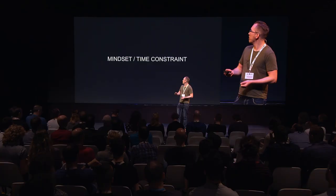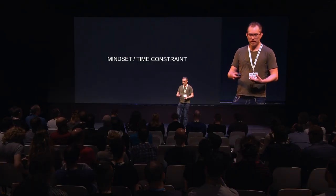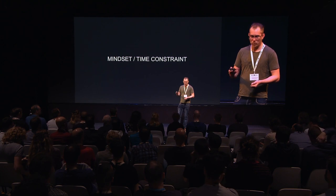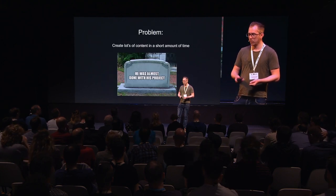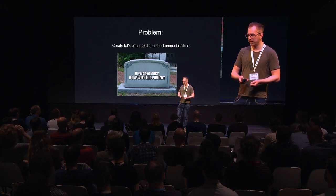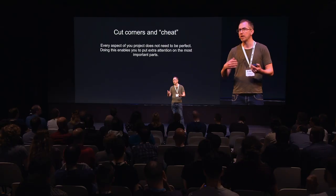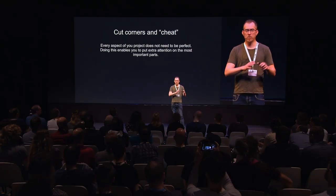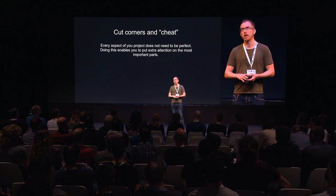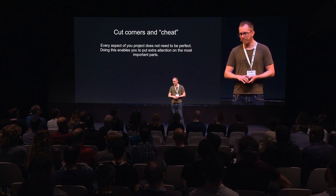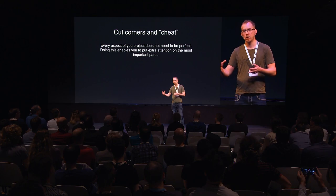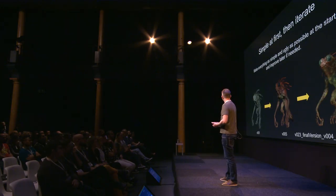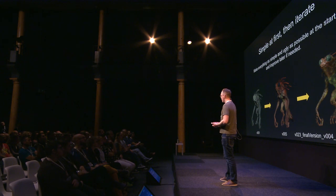I wanted to talk about my mindset and time constraints when working in personal projects. One problem is that I need to create a lot of content in a short amount of time. Some of the solutions are that I try to cut corners and cheat as much as I can. Every aspect of your project doesn't need to be perfect. But if you just start with a very basic idea, you sort of free up time and you can put that time into the assets and objects that are most visible in your scene later on. You don't want to spend five days on a screw that is like in the corner of your camera view.